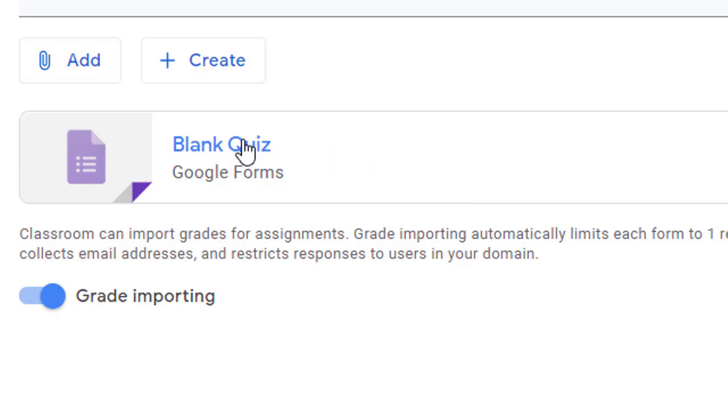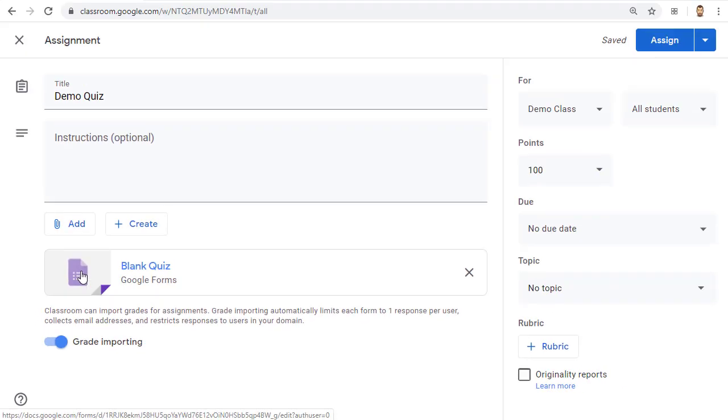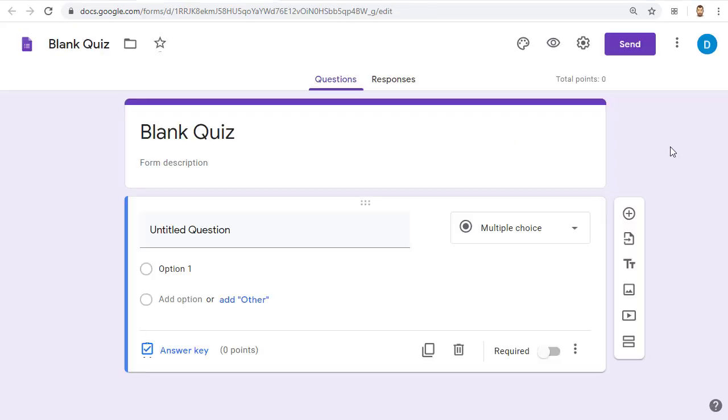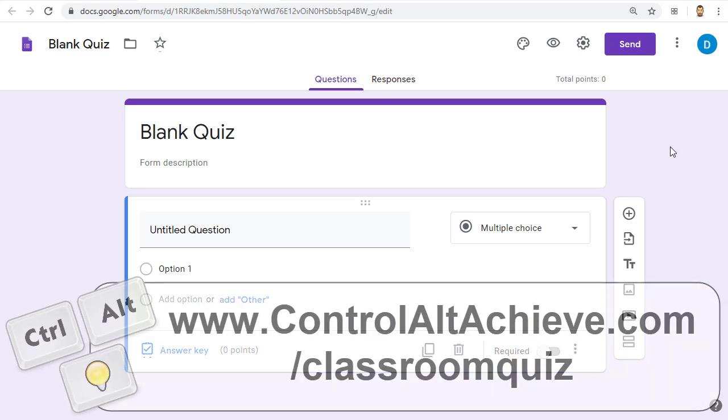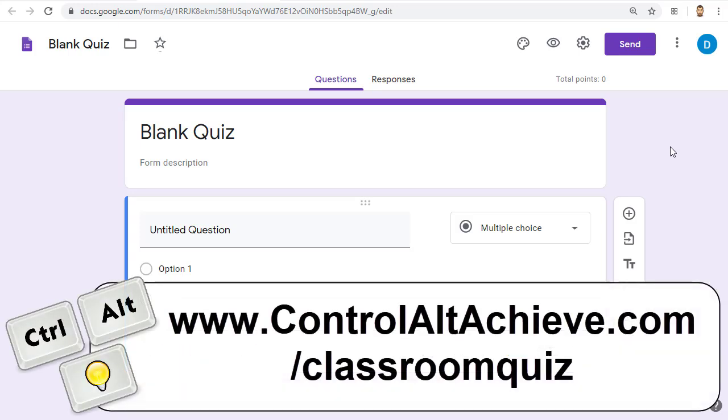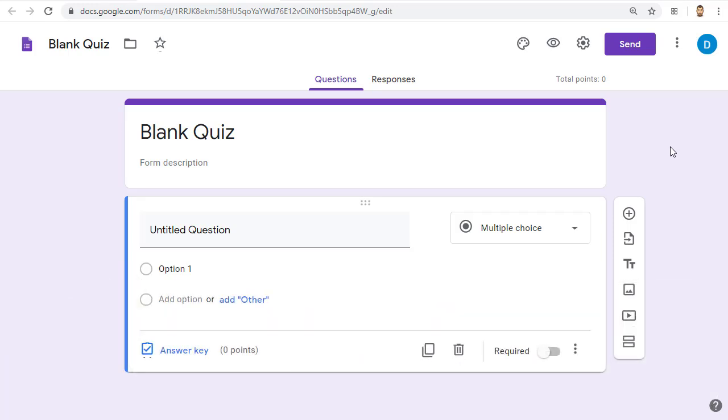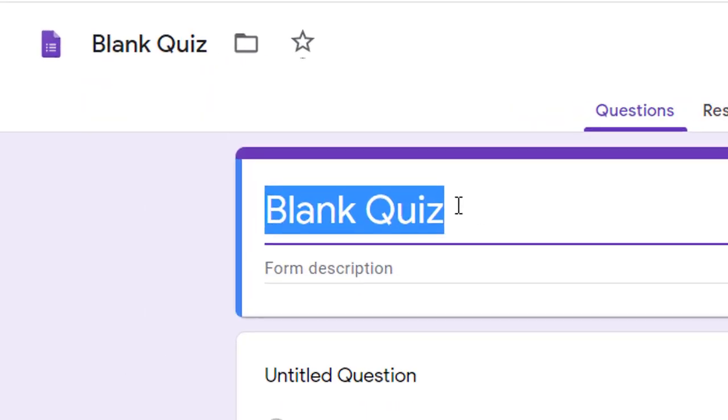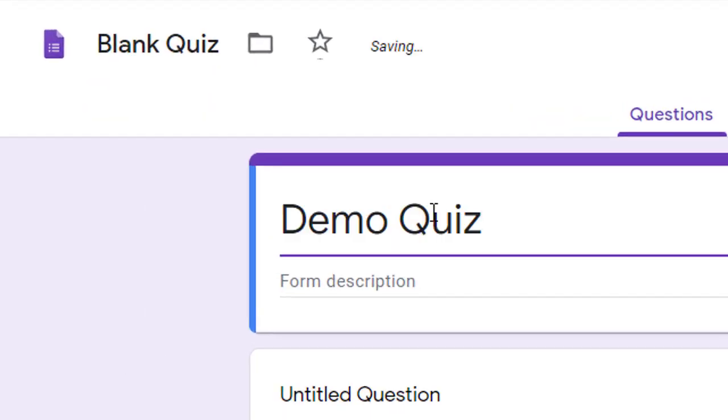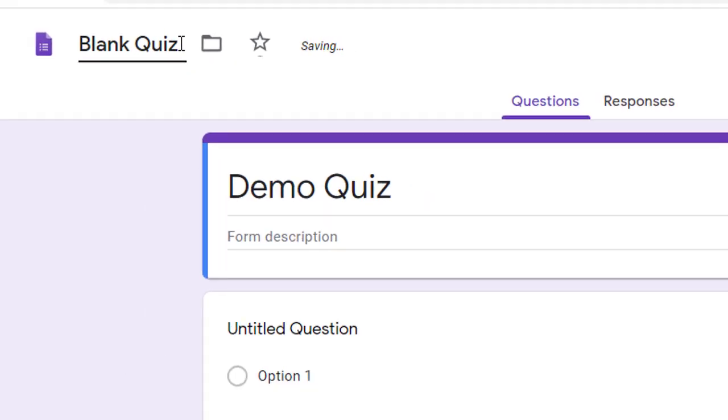Let's go ahead and click on that form to open it up and make the quiz. We will now take a look at the basics of creating your quiz. If you would like a much more detailed training on creating a quiz with Google Forms, please see my hour-long training video, which is included in my blog post at www.ControlAltAchieve.com/classroomquiz. First, you may want to rename the quiz to something other than blank quiz. You can do this in two places.